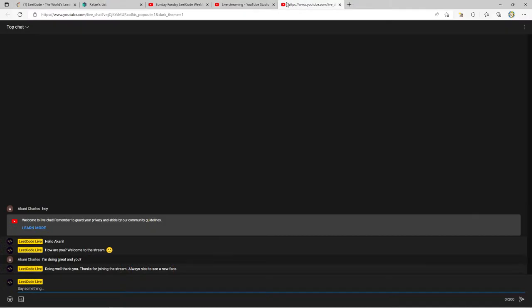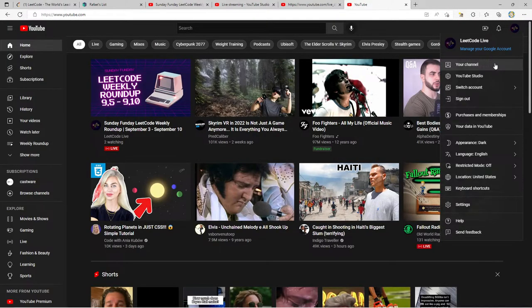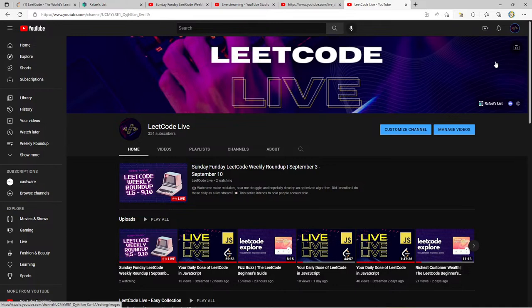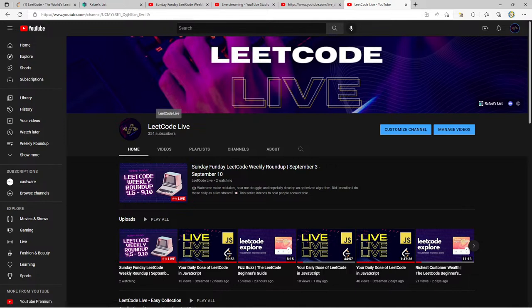The next biggest milestone for me would probably be the 500 subscriber mark, and there are a lot of reasons for that. One of them is that I'll be unlocking the community feature on YouTube, which is going to allow me to really communicate with everyone, ask questions, take polls, and gauge the community better. We're at 354 subscribers right now, and I truly thank everyone who has taken the time to come by and listen to my LeetCode live streams.